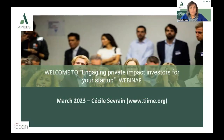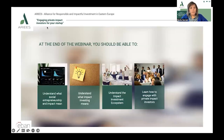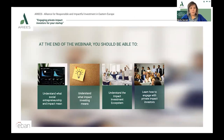Welcome to Webinar 5: how to attract private impact investors. In this webinar, we're going to cover a lot of ground and fundamentals. The objective is to share with you the fundamentals around the concept of social entrepreneurship, impact investing and responsible businesses, which are all connected at the end of the day.